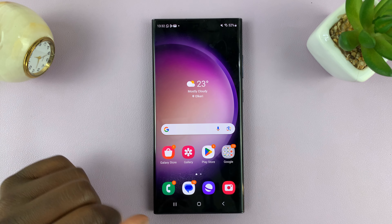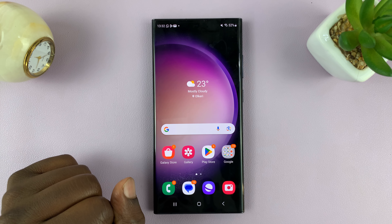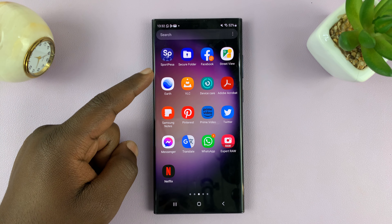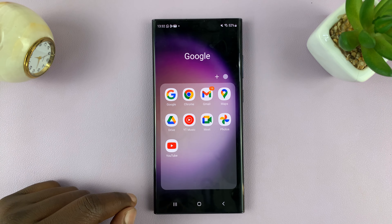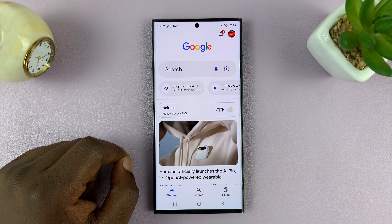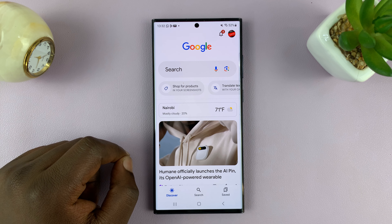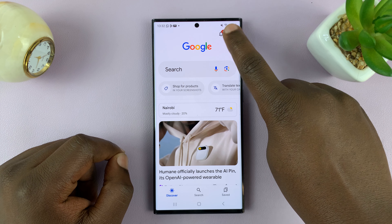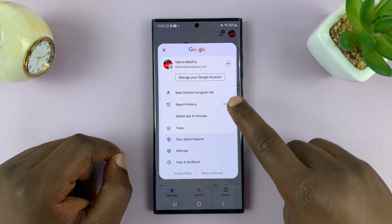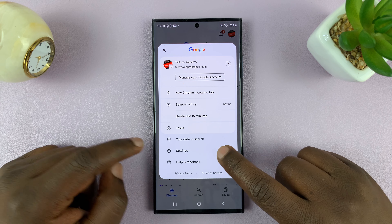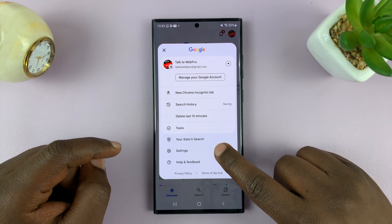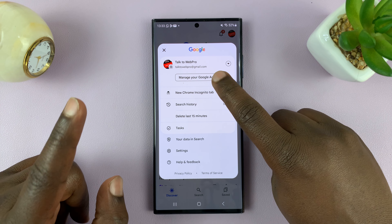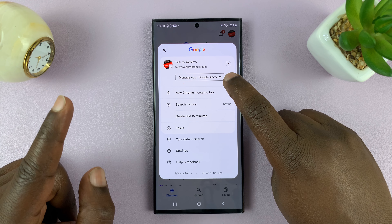But for most people, it's going to be saved in the Google account. So what you want to do is go to the Google app, launch it, and then tap on your profile icon of your Google account in the top right corner. Then select 'Manage Your Google Account'.